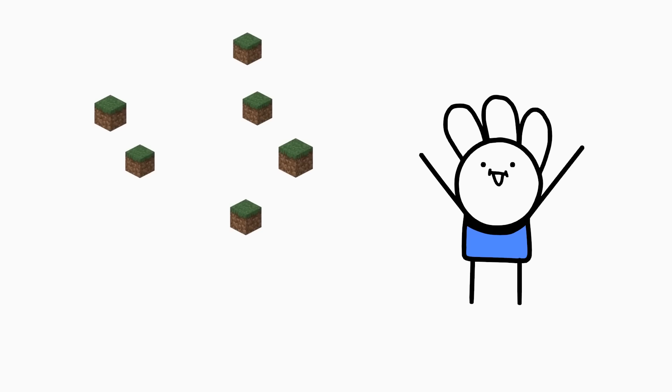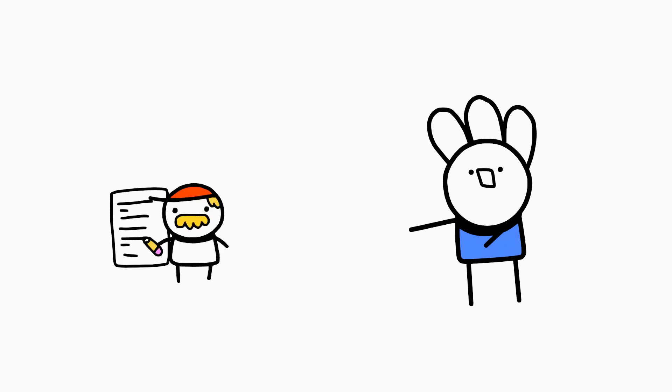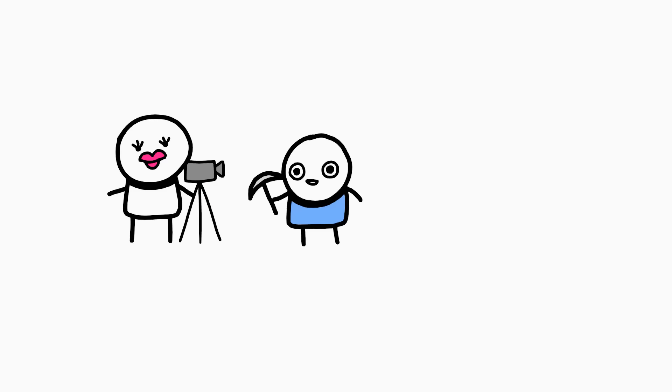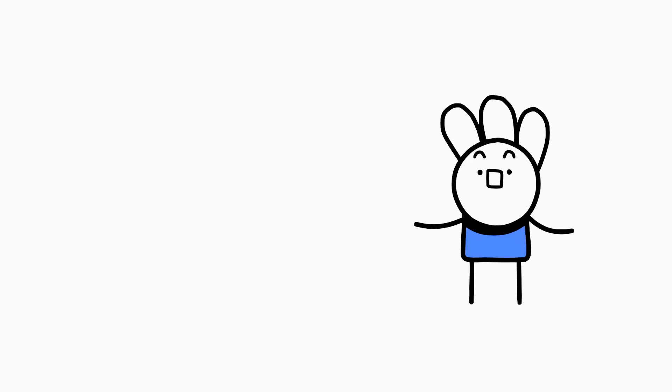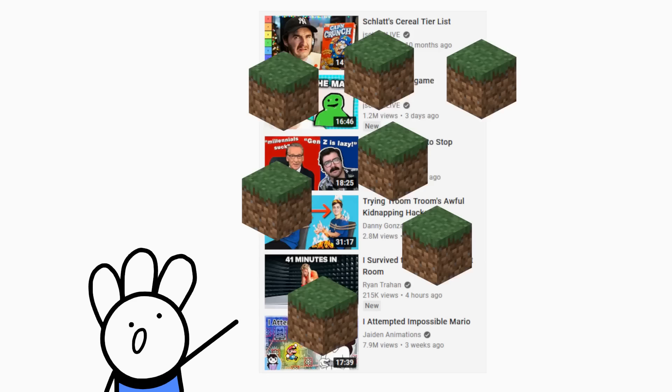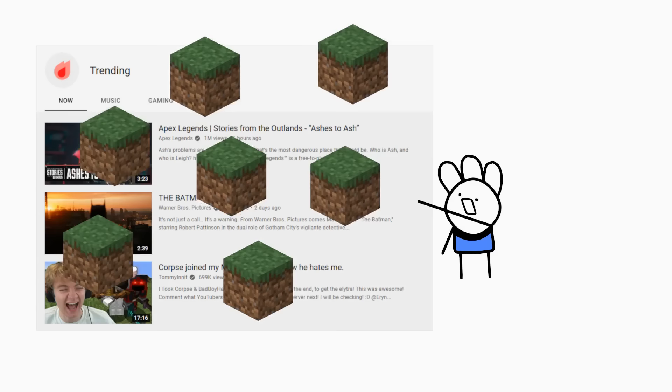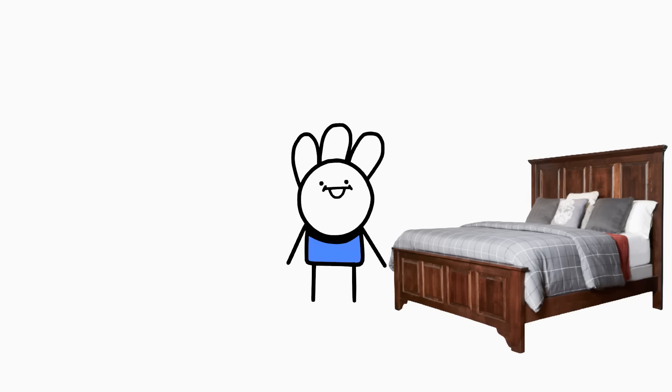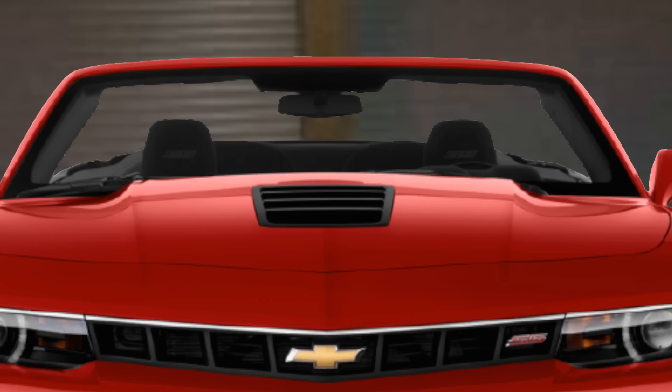Minecraft YouTubers went crazy. Minecraft videos were everywhere. Minecraft in suggested, Minecraft in trending, Minecraft in my bed. Hello? Yes, there's someone in my bed. It was Minecraft.